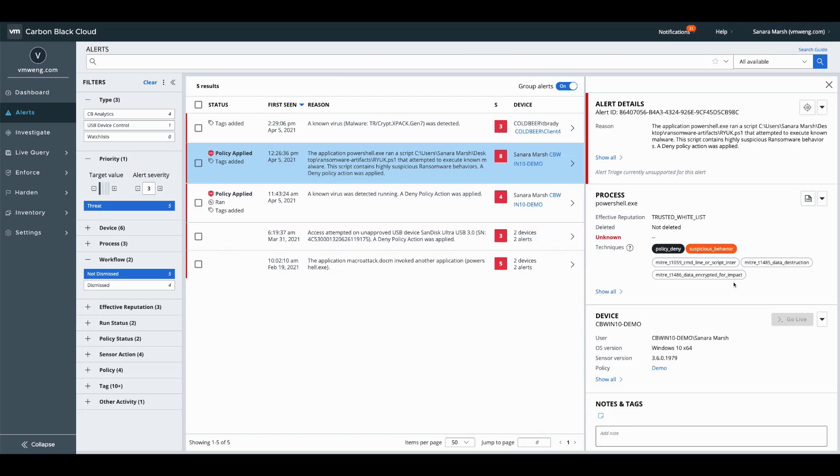You can see even though it doesn't execute, we have the ability to associate this with suspicious ransomware activity and we terminate that execution.